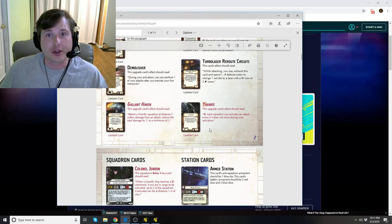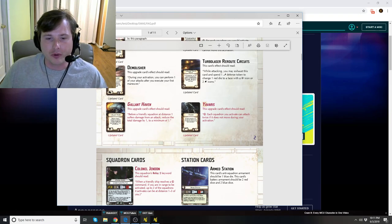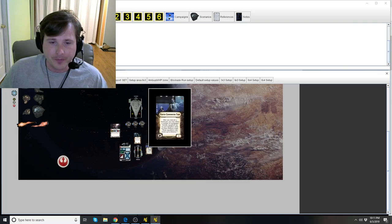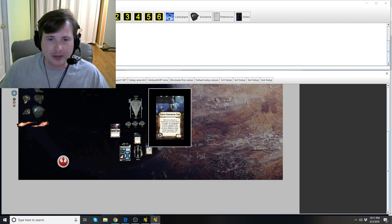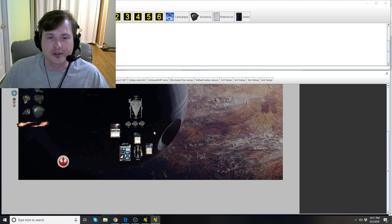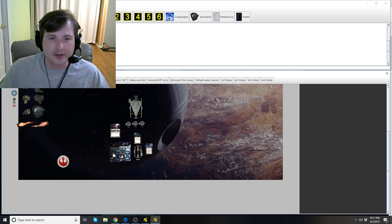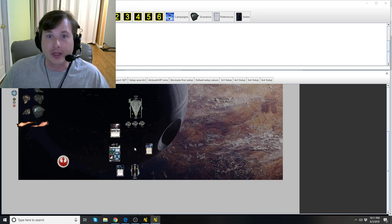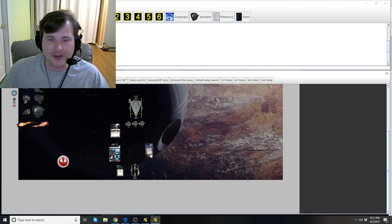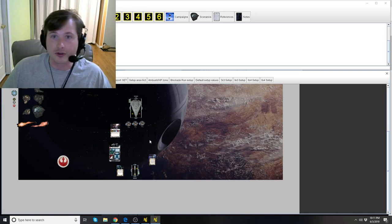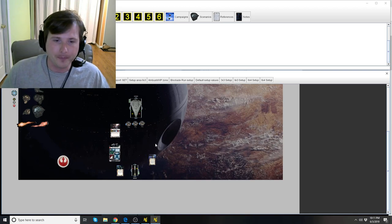There is another card that the Nebulon can equip, which is fighter coordination teams, which allows squadrons that are unengaged to be able to move up the distance one. So Yavaris was doing something where it also equipped something like flight commander in the officer slot, which allows you to activate squadrons after a movement.